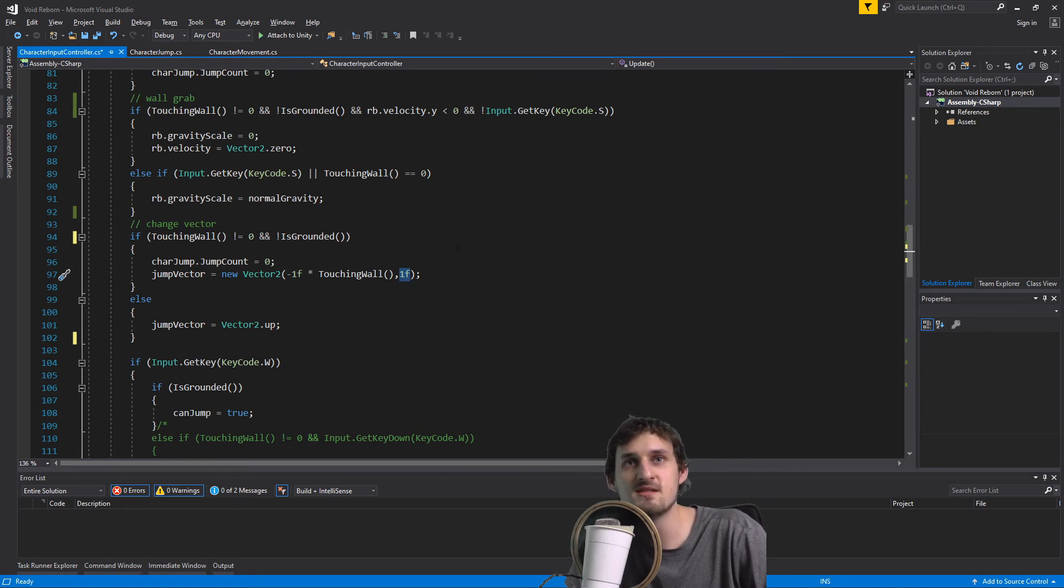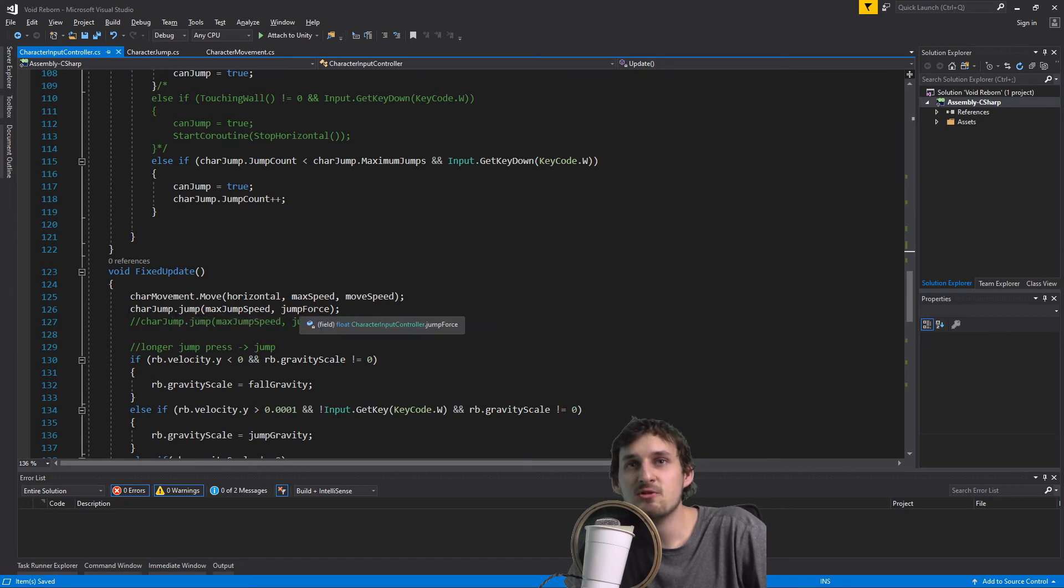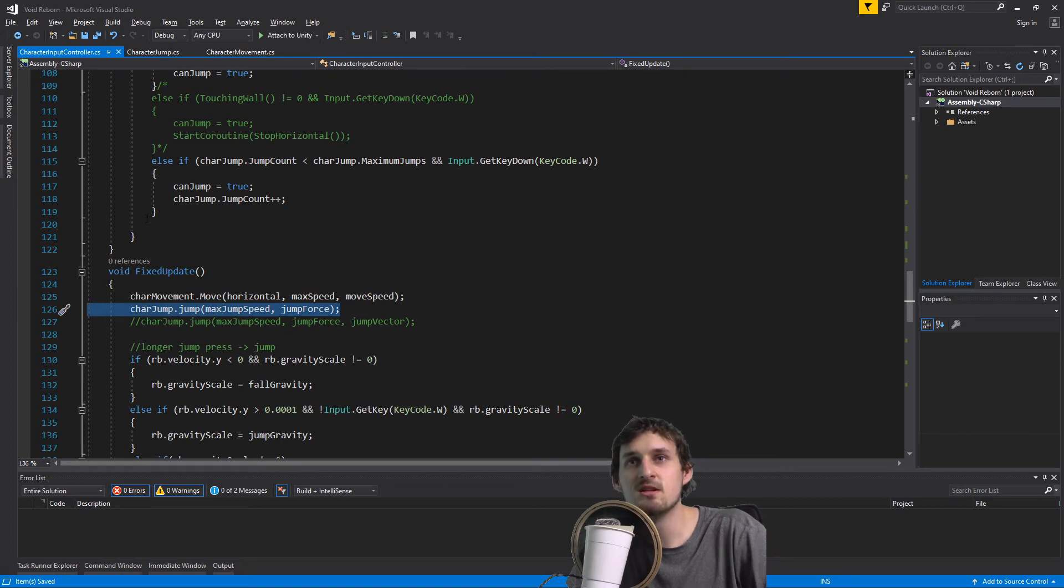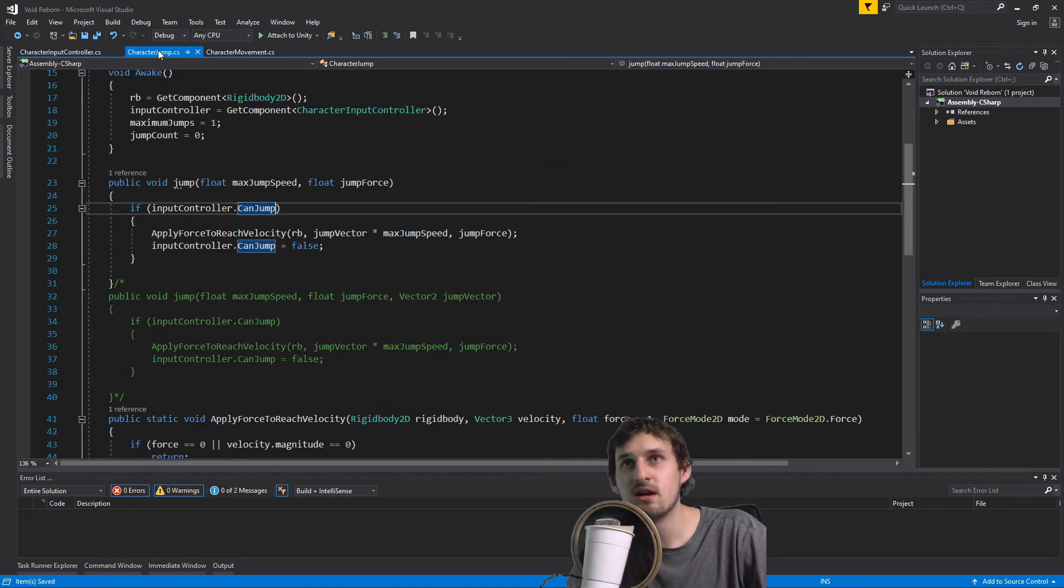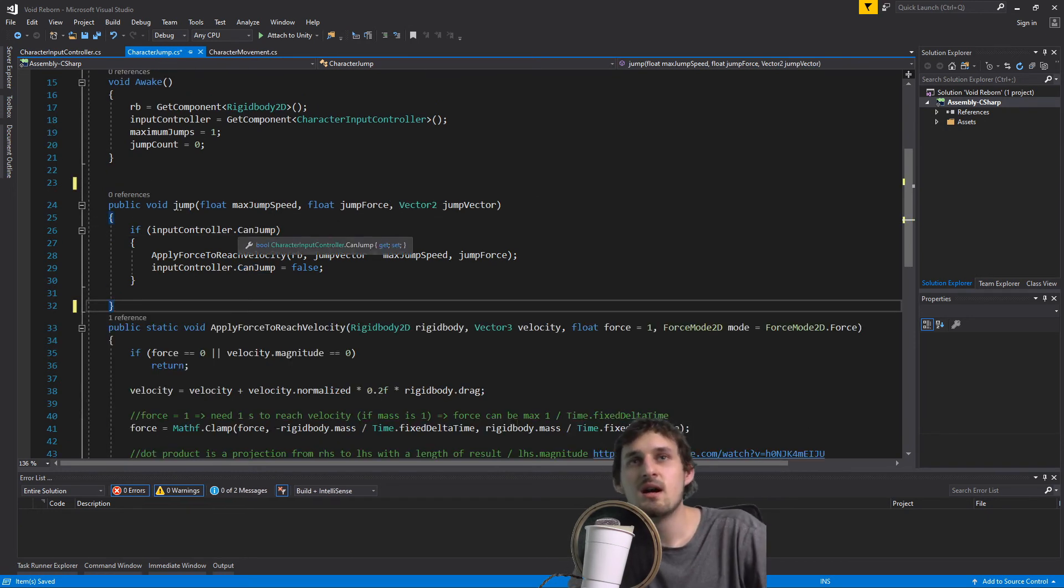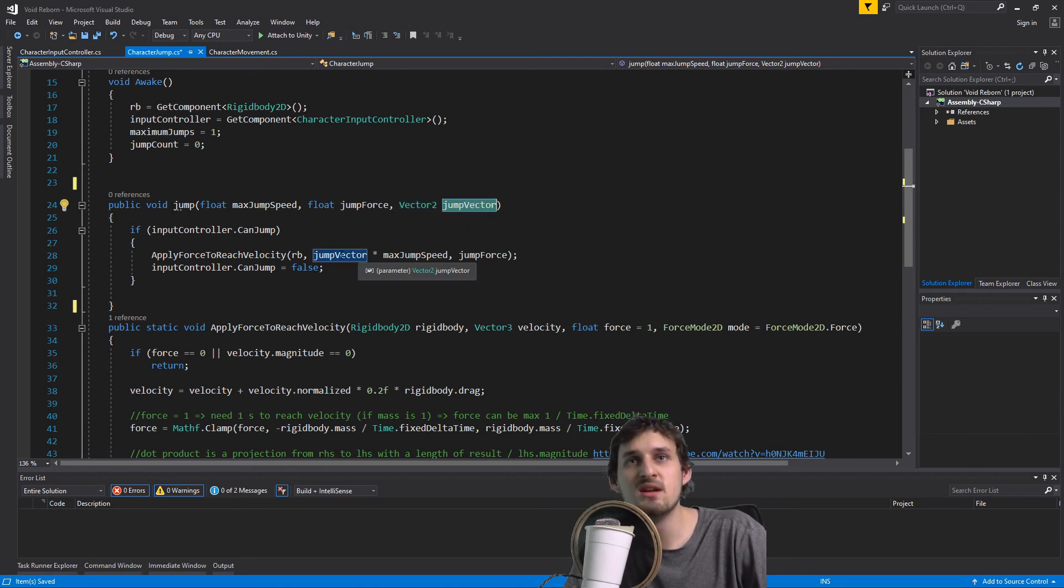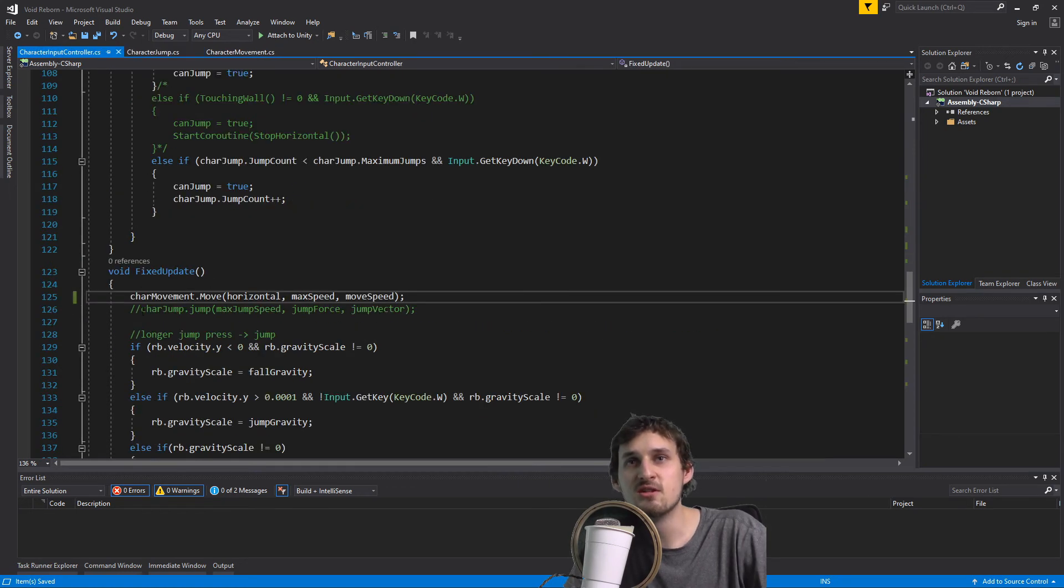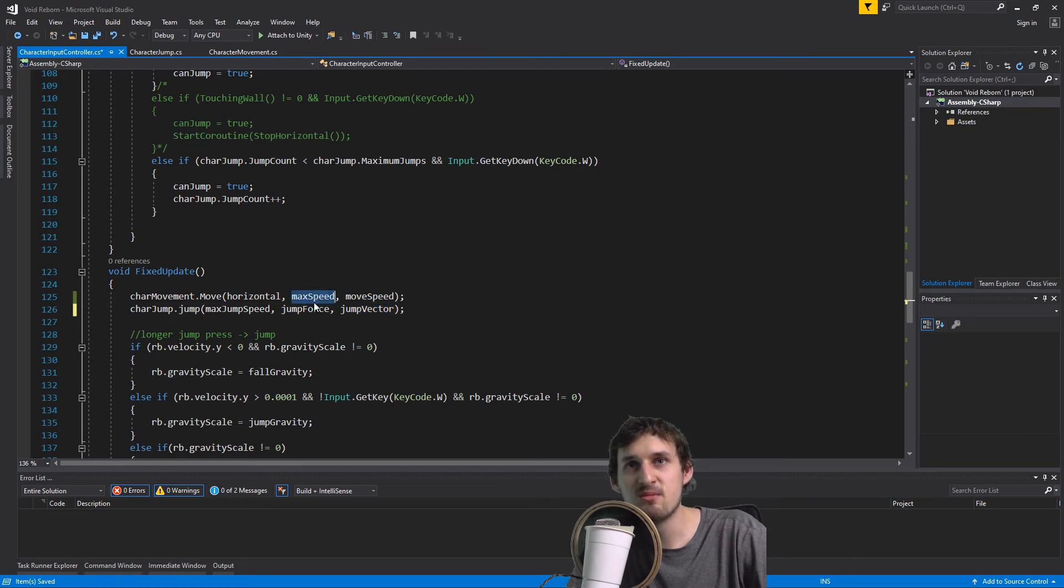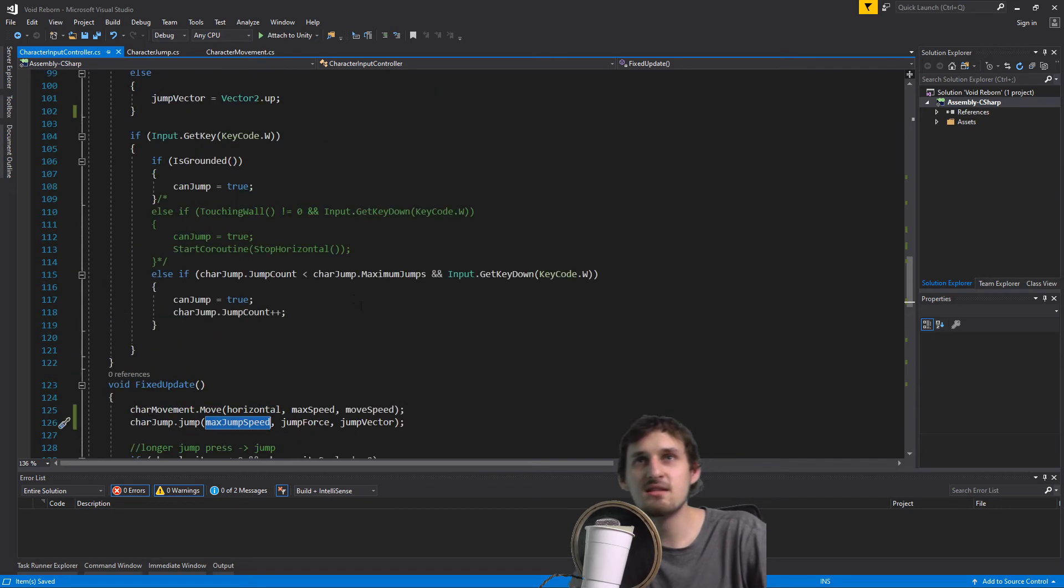My jump method is currently taking only two parameters and not a vector parameter. So let's change that. I'm going to delete this and in our character jump I'm just going to add vector2 to our method jump that is going to be applying to our apply force to reach velocity. I'm passing the jump vector in our character input controller. Here I'm passing the jump vector, the jump force, and the maximum speed. The vector is always changing based on our touching wall. If I'm touching the left wall the vector is going to be one one. If I'm touching the right wall the vector is going to be minus one one. Otherwise the vector is always going to be vector up. That means that if you're jumping nowhere near the walls we're going to be jumping upwards. So let's try that.